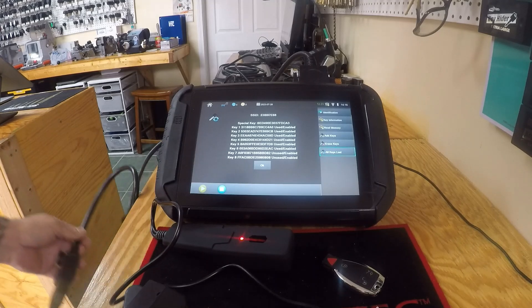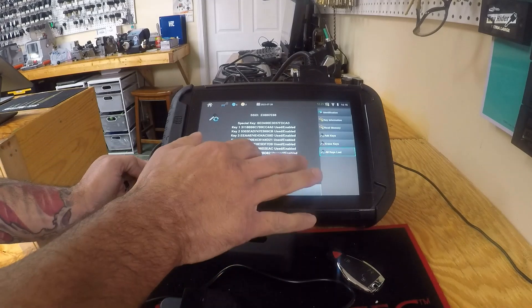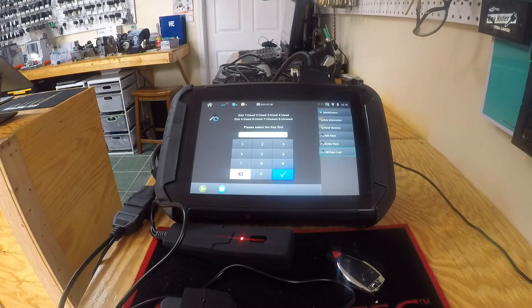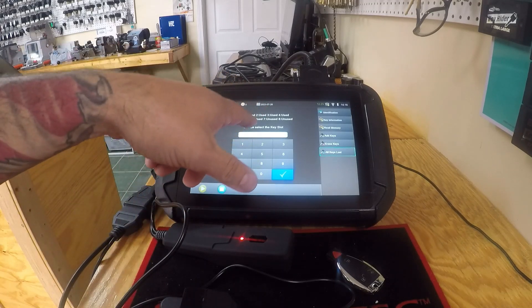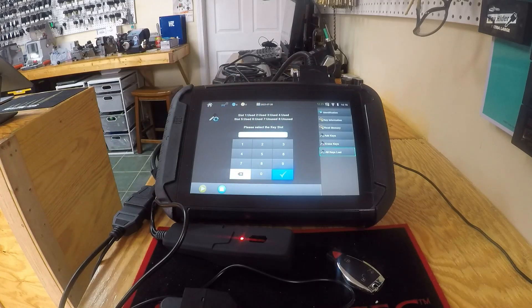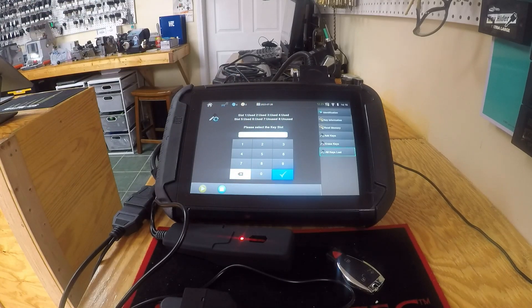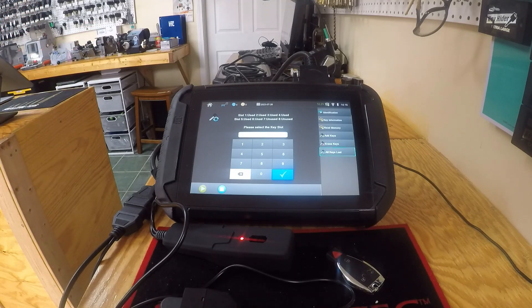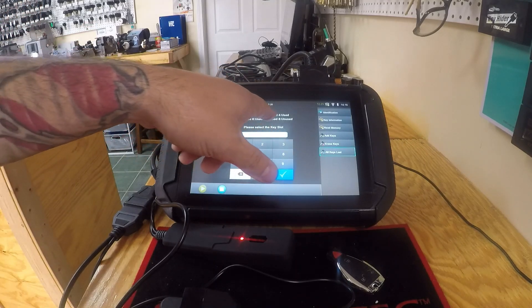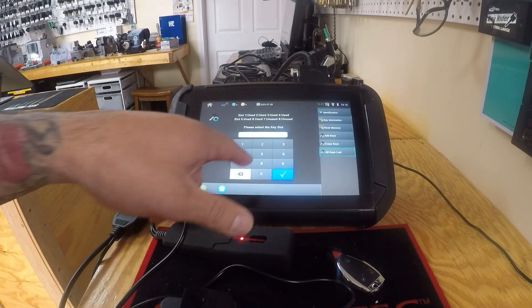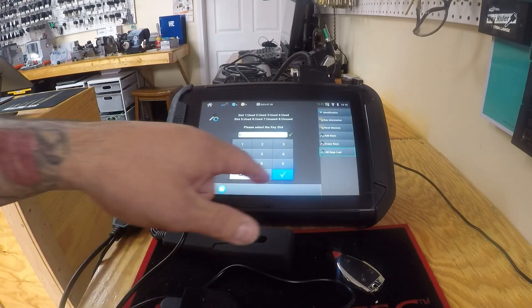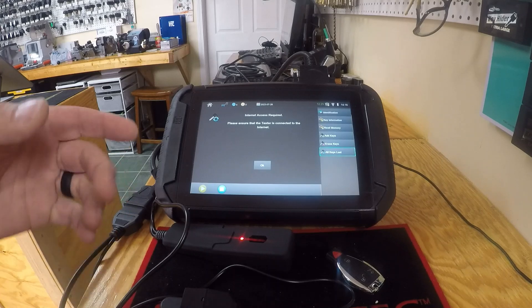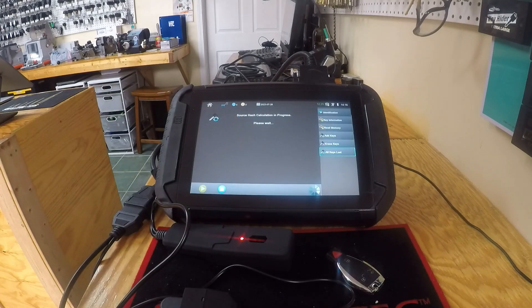So we're gonna hit okay. There's our used slots, shows number seven and number eight are unused. I usually use the last one just in case you get a dealer tool. You don't want to use or a dealer key, you don't want to take up the next spot, so I'll use the last one. We'll hit key eight. Okay, so we have internet, we're already good to go. We're gonna hit okay.